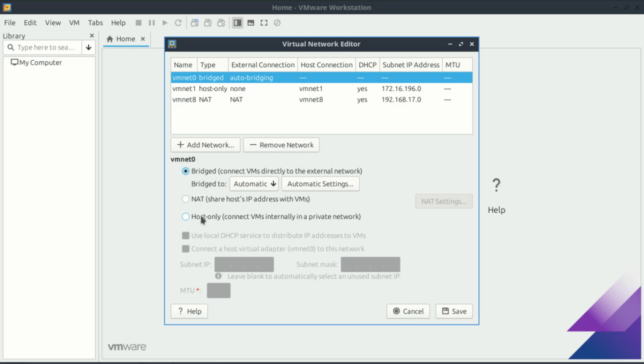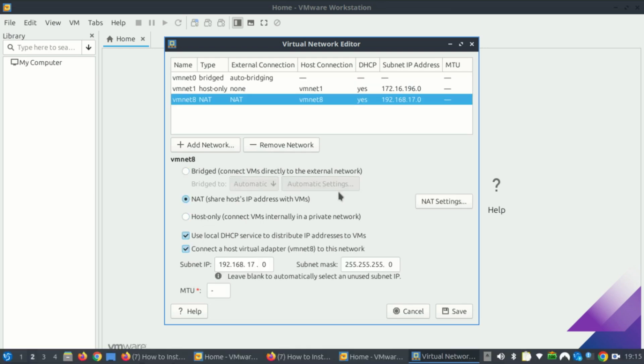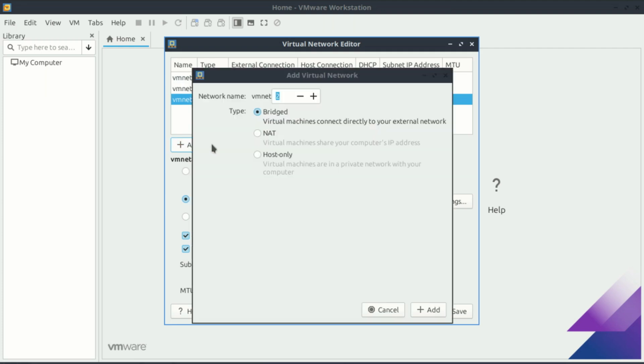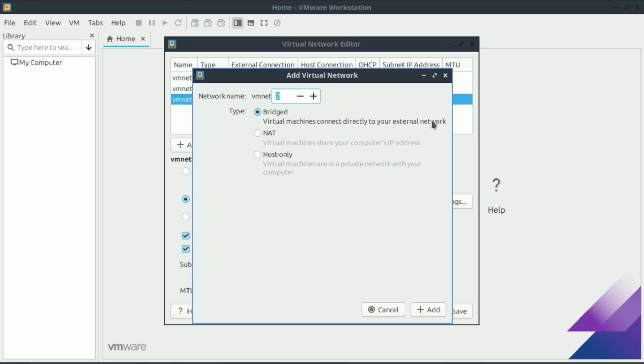A host-only adapter creates a private virtual network between the host machine, your physical computer, and the virtual machines. This setup allows the virtual machines to communicate with the host and with each other, as long as they are all connected to the same host-only network.